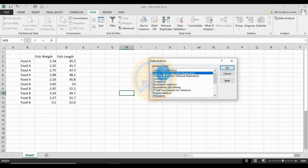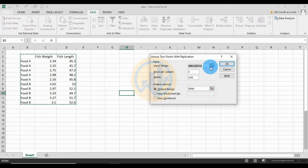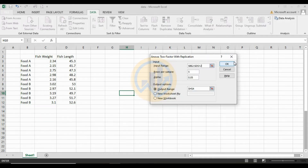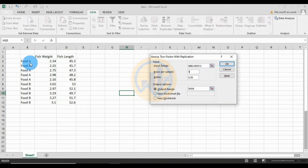Now click the Data Analysis tool to open the Data Analysis tab. Select ANOVA: Two-Factor With Replication, then click OK. For the input range, select the whole dataset. The next setting is Rows per Sample.